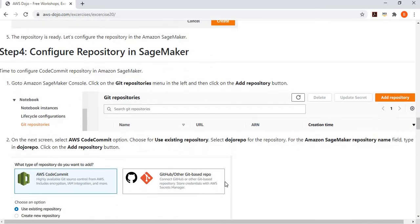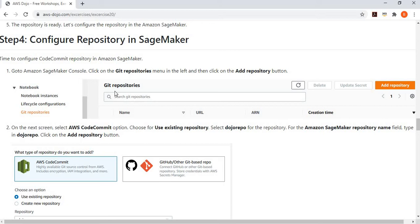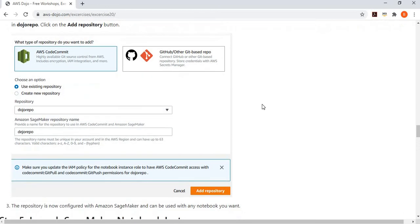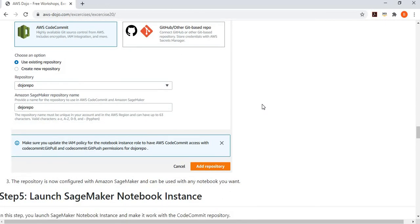Once you have created the repository, go to the SageMaker console. On the left-hand side, you will see a menu called 'Git Repositories'. Click on that menu option, then click the 'Add Repository' button. Choose CodeCommit as the type, select 'Dojo Repo' as the existing repository, and give it a SageMaker name — you can use the same name or a different one. You can add more than one repository if your SageMaker users work with multiple repositories.